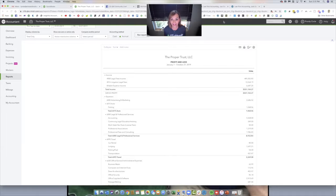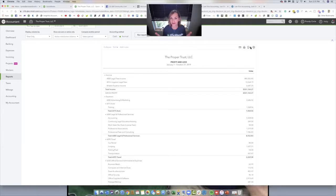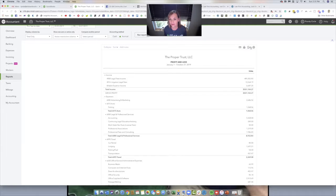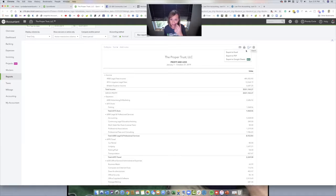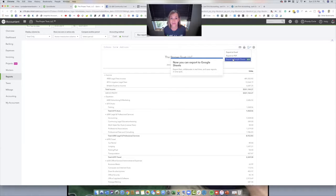It's just a click away. So you're going to come over, I pulled up a report, just a profit loss report, something simple. And then you can click here, this little arrow, just like you're going to export to Excel, but now you can see you can export to Google Sheets.